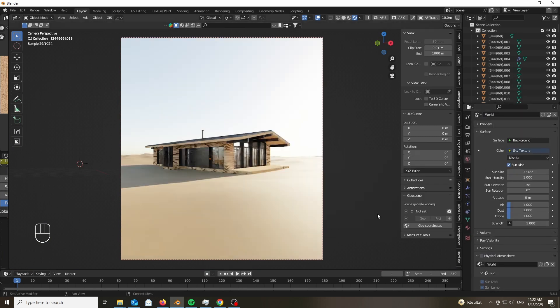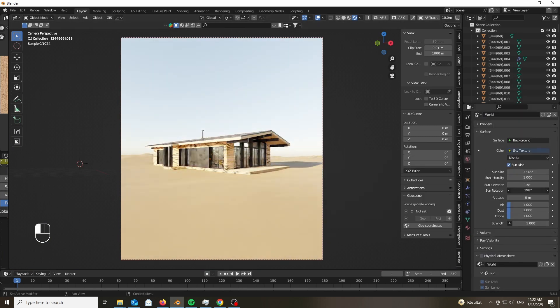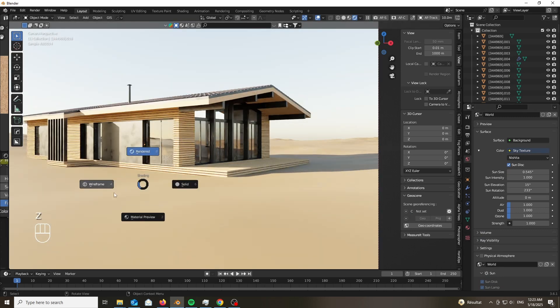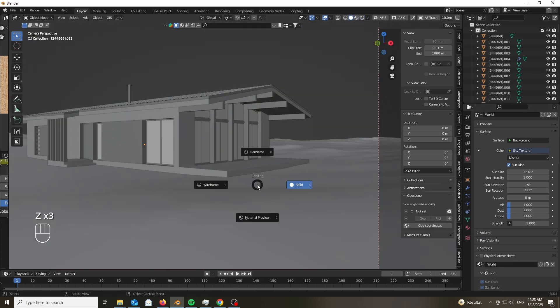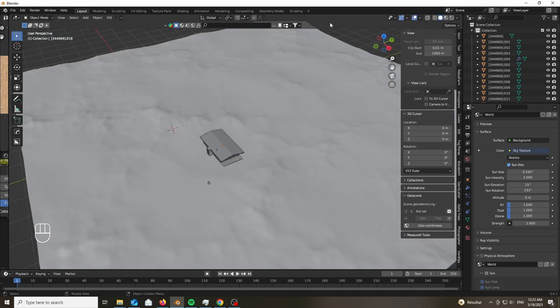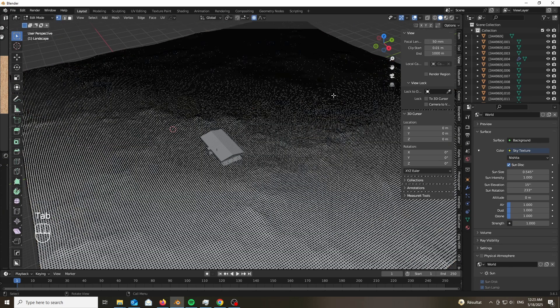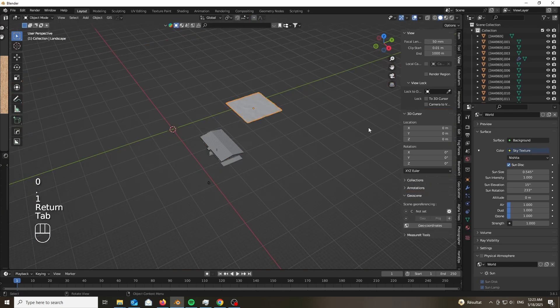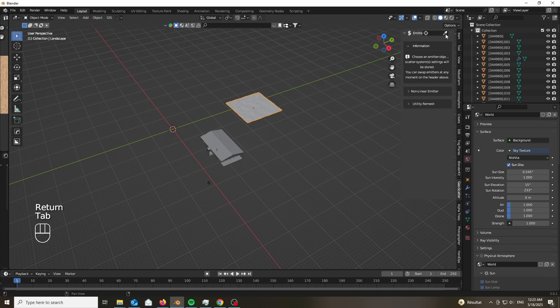Now for the lighting, we're going to be using the trustworthy sky texture. Recently, I rarely use HDRIs within Blender. The sky texture renders way faster, gives me way more control. And you know, very similar quality.